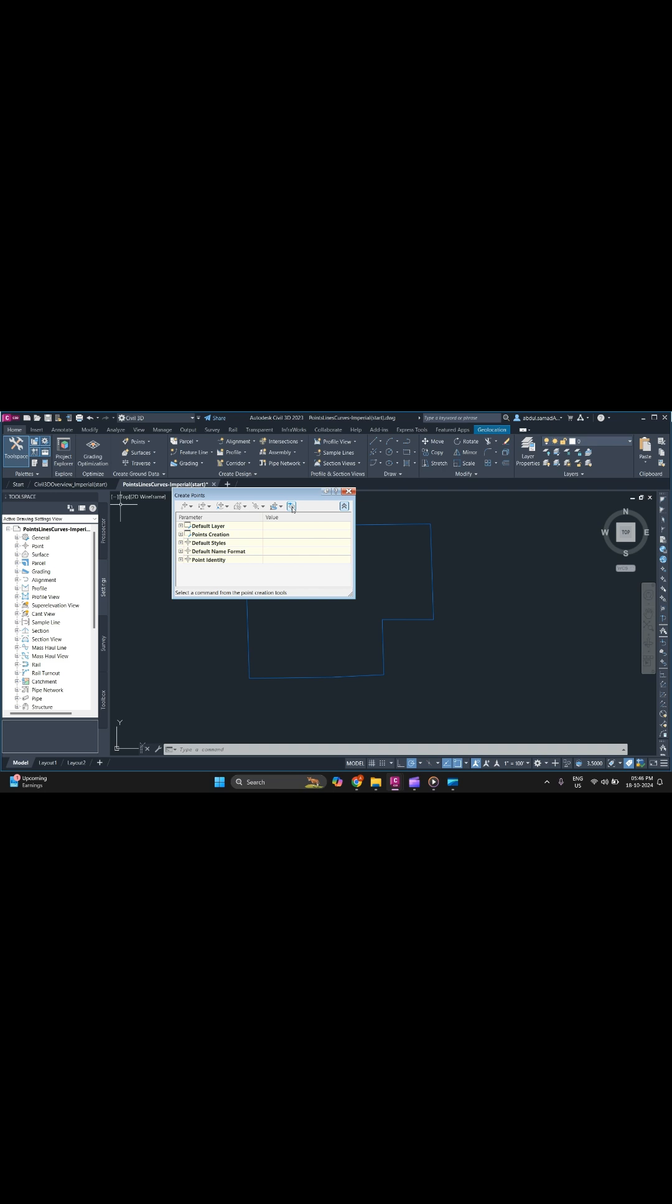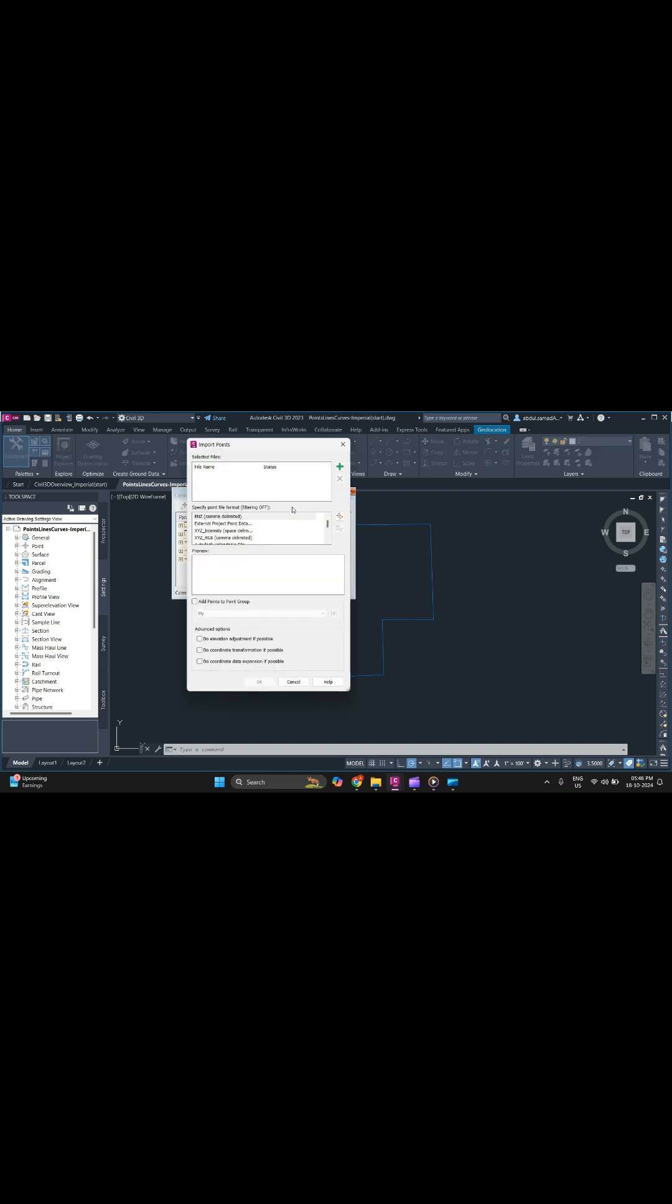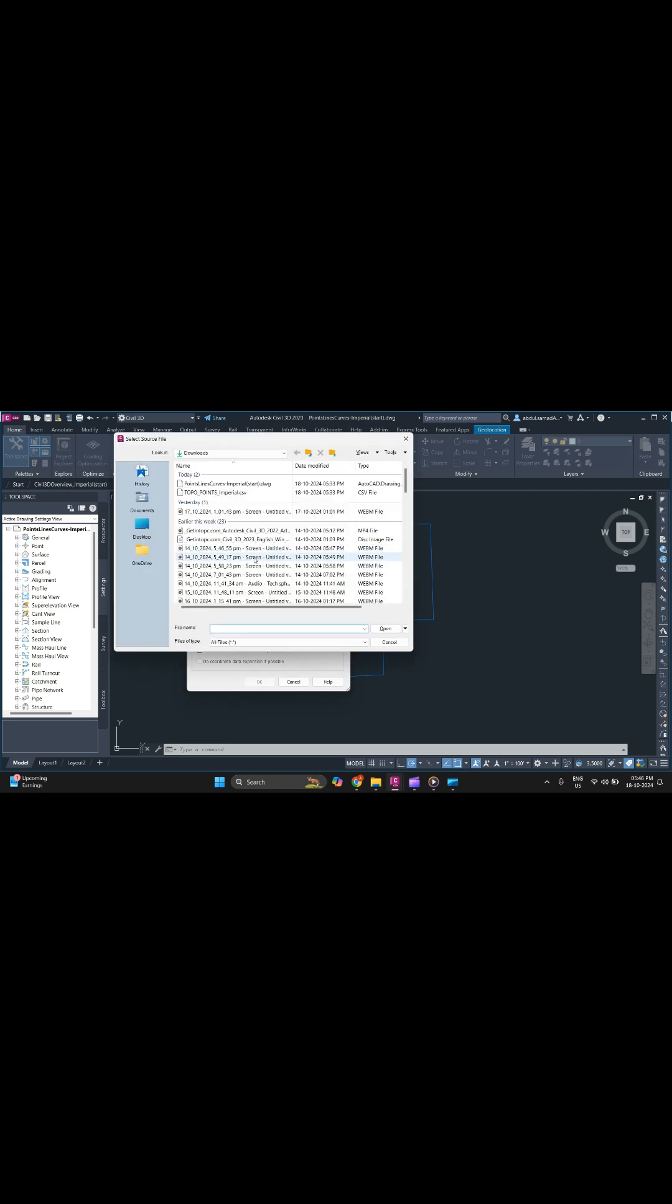Click here and it will ask you to select the file. Click on the plus mark to add files, then select your topo point file.